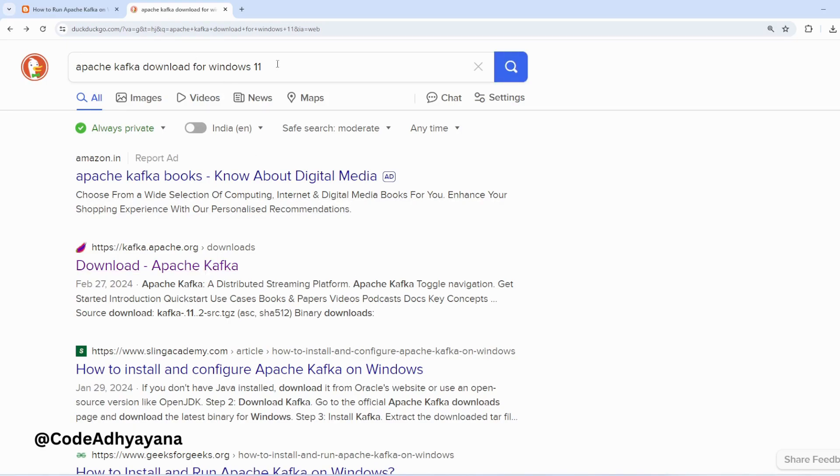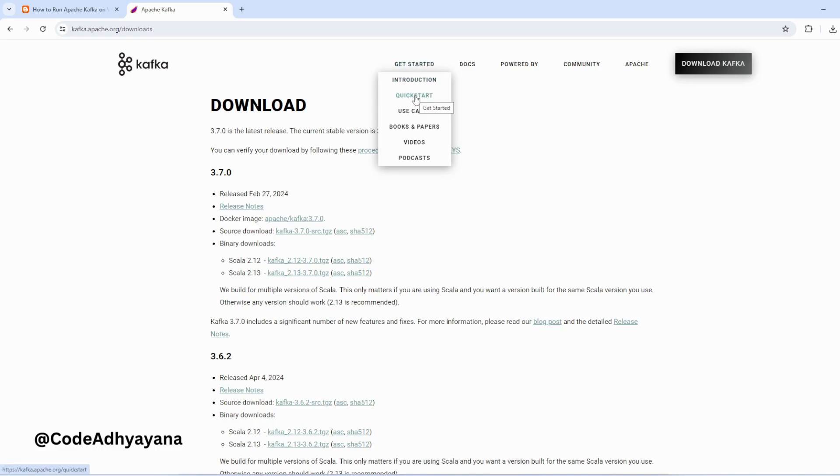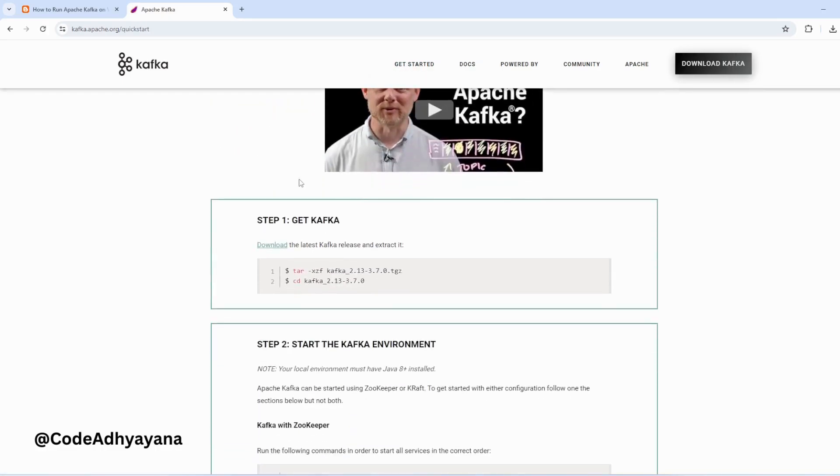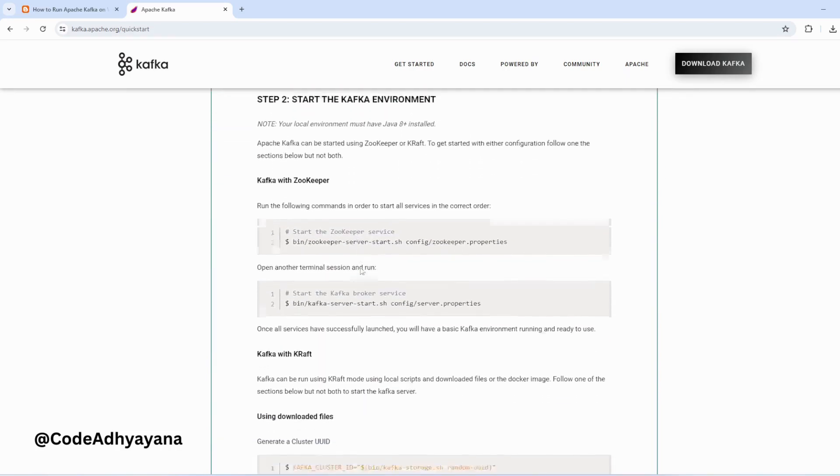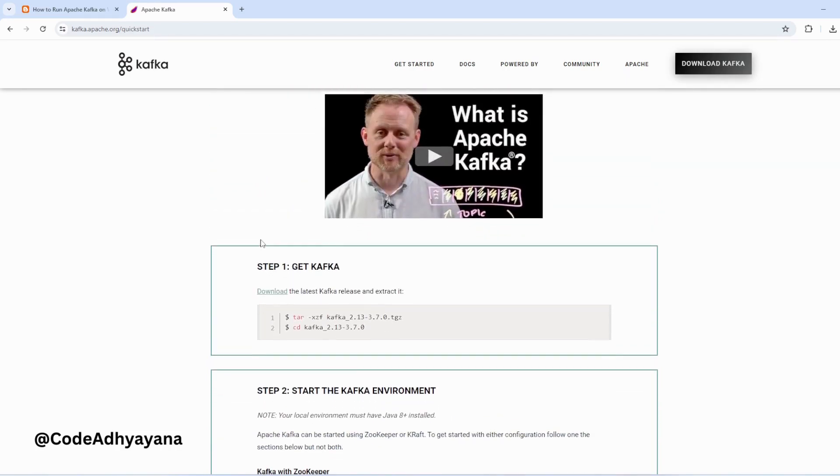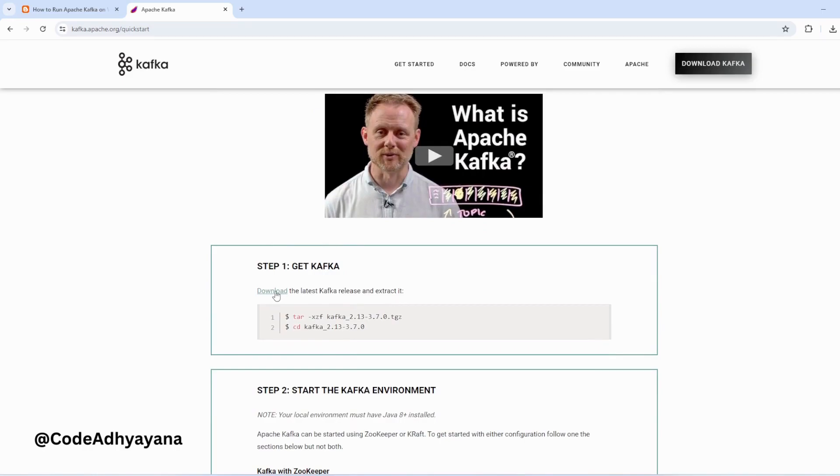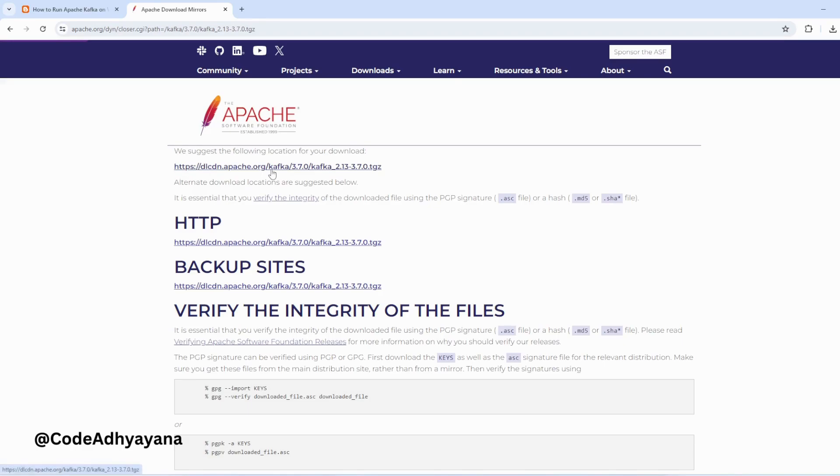So here I'll go to this site and then get started. And here we have quick start. Now I'll go here. They have given few instructions but I'll just take the latest Apache Kafka version from here. So this is the URL.